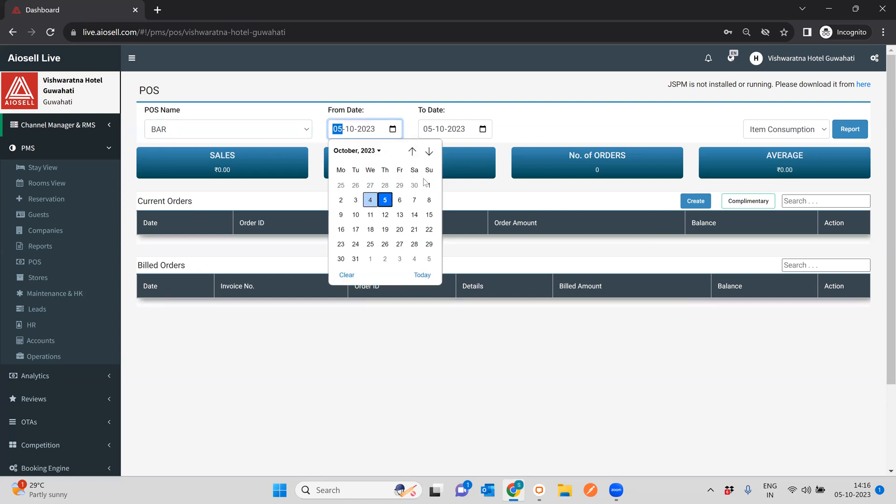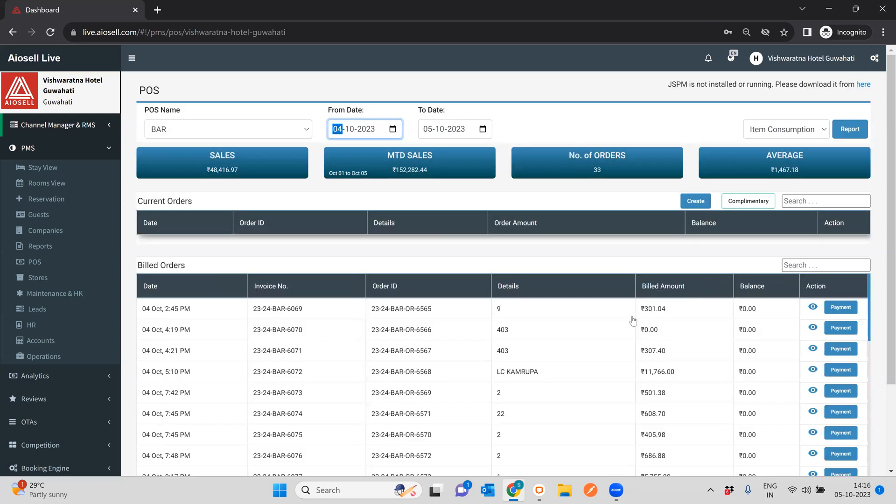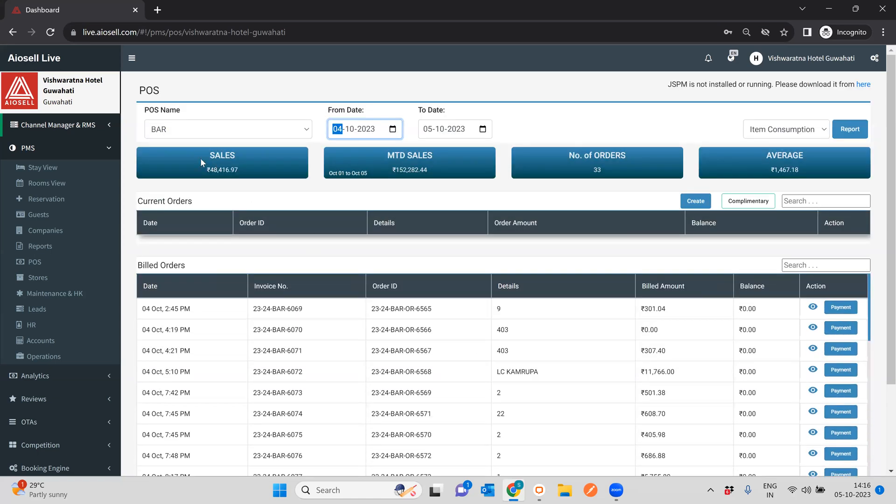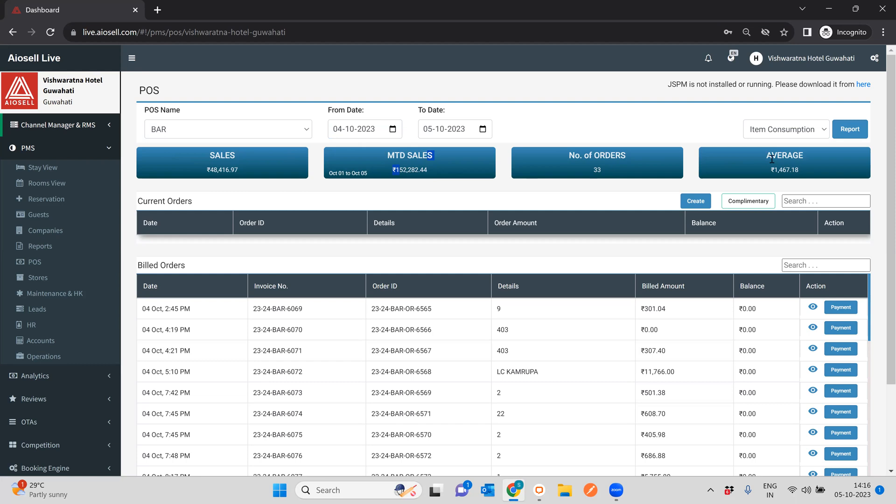So for example, if you look at the bar and the bills from yesterday, right in this point of sale screen, the first section is the one where we give you a summary of the point of sale system. So for example, if we do the date from yesterday to today, we have total sales, we have month to date sales, we have number of orders, and the average sale value per ticket size.